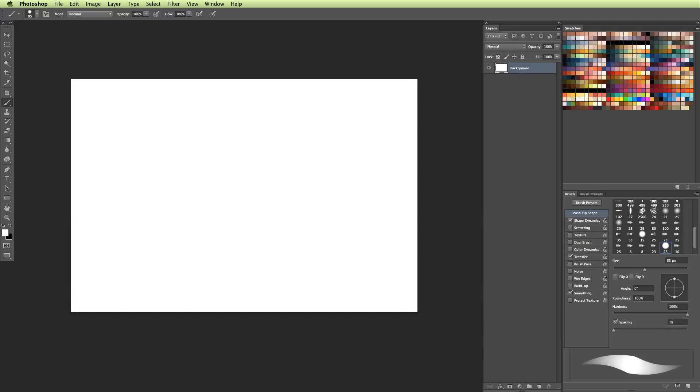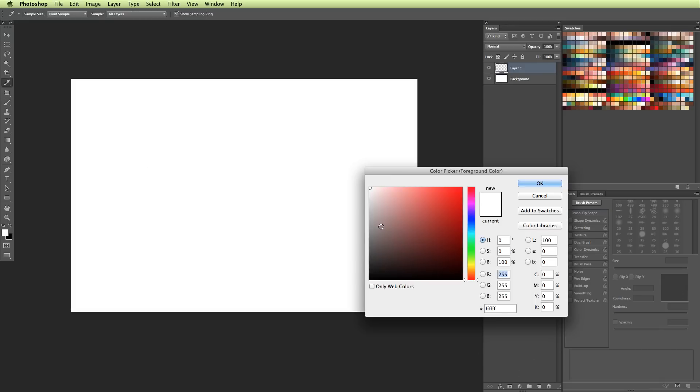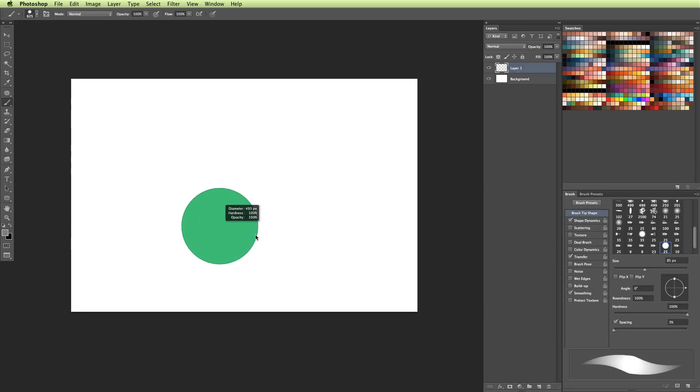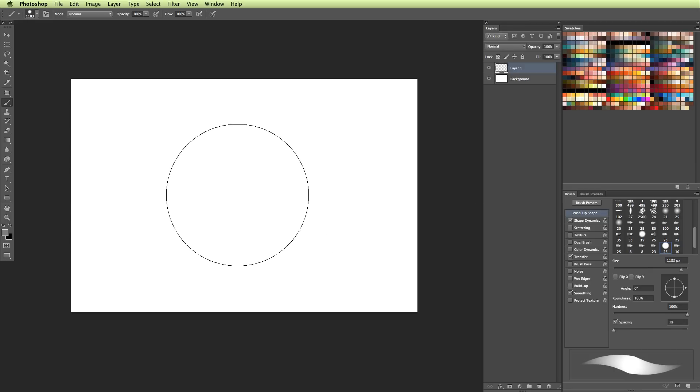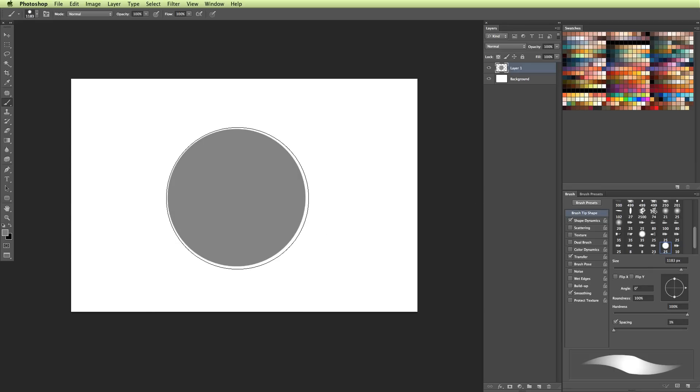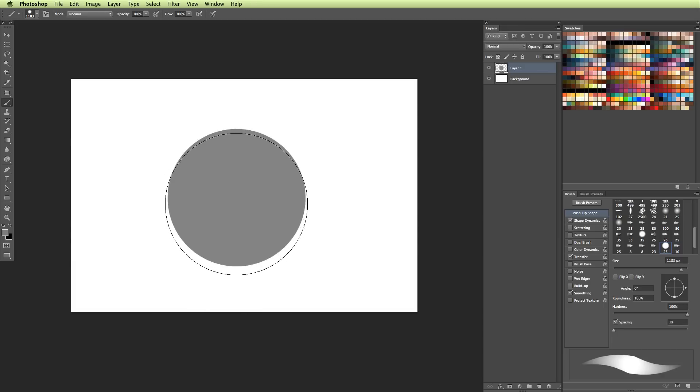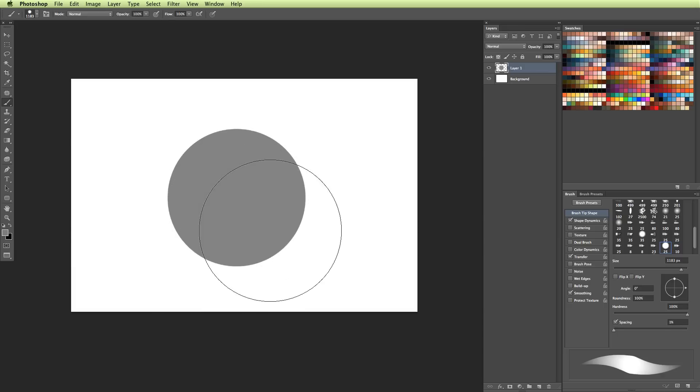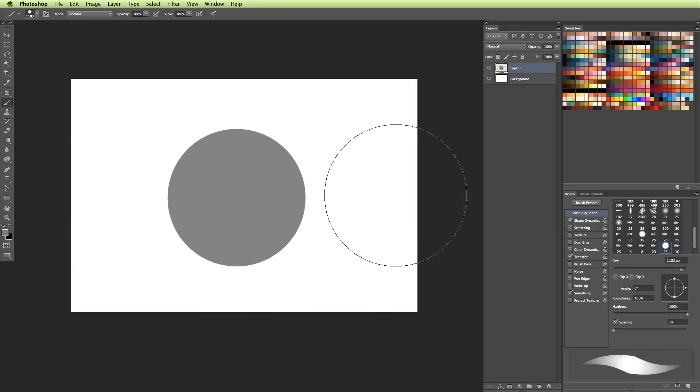So to better illustrate how a layer mask works, let's look at the canvas that I have set up here. Right now we only have a background layer created, and let's say I wanted to create a sphere. I'm going to do that on a new layer, and I'm going to grab mid-tone gray, and lay out my sphere.